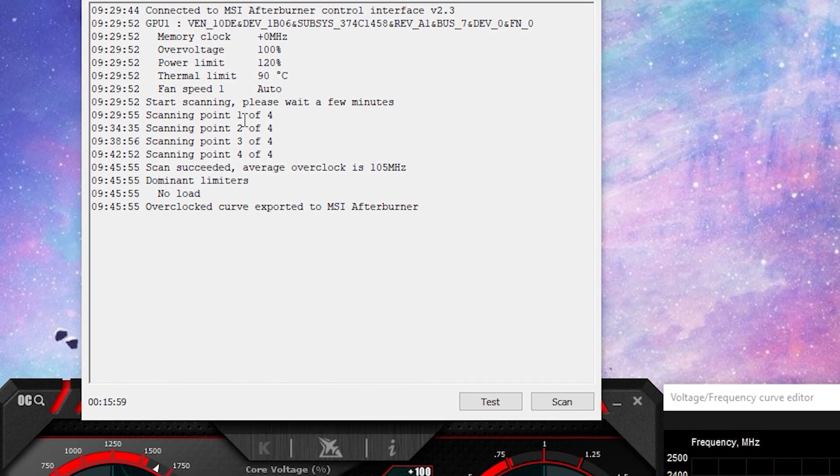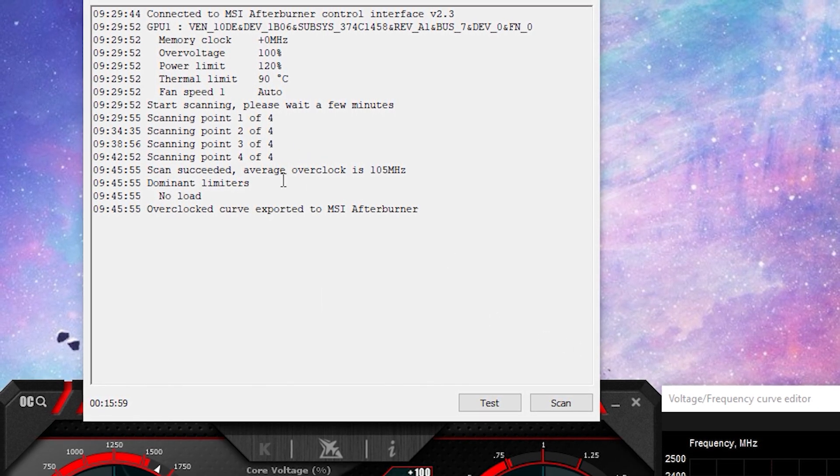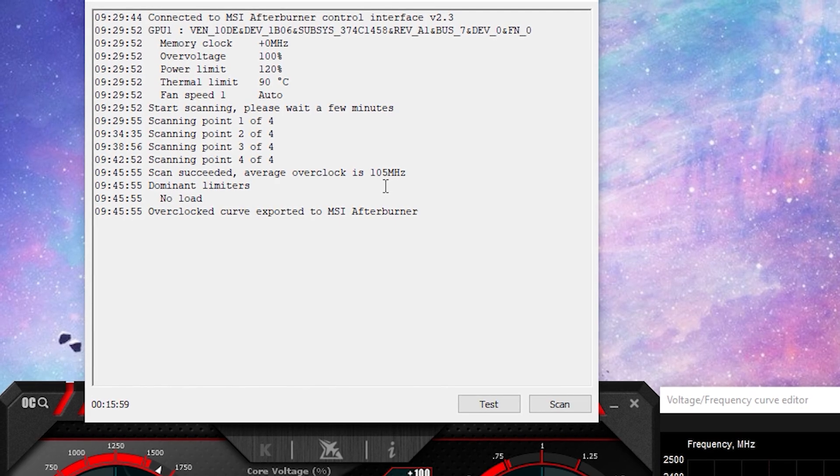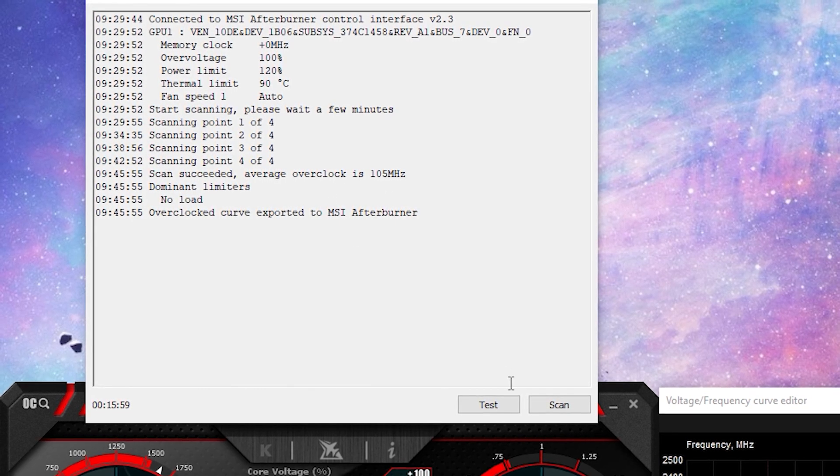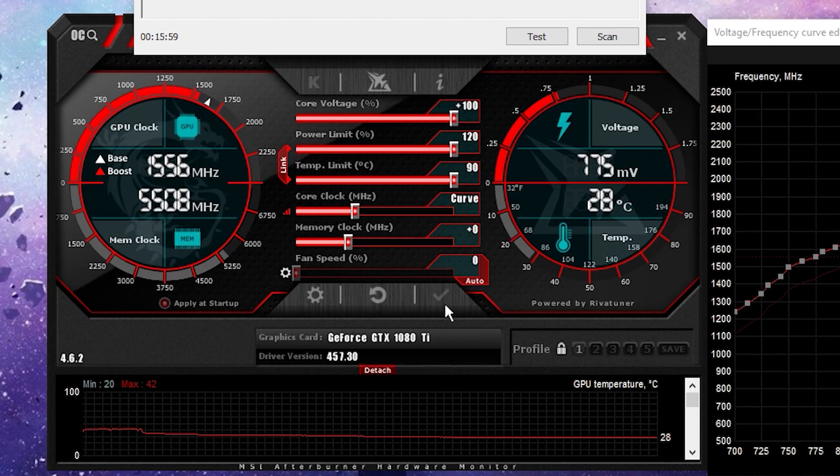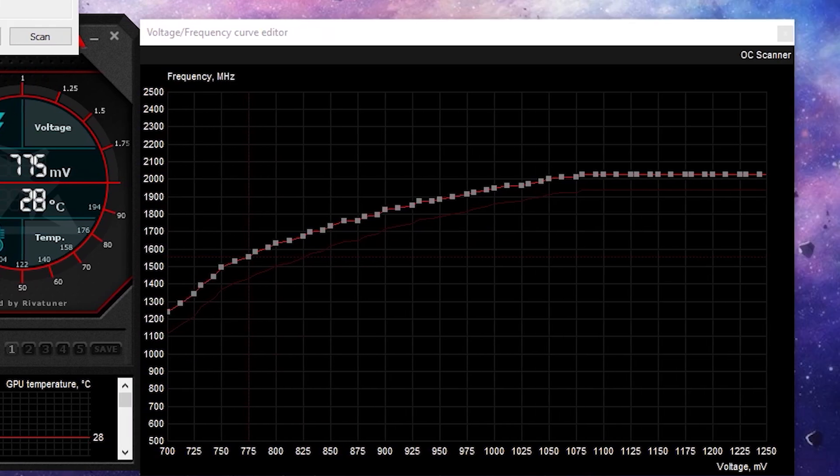Okay, once that's completed, you'll see it's scanned four voltage points through one to four in the amount it's overclocked by. Make sure you come down here and click the tick. That's going to save the settings. And you can see on the right the new curve it's applied to your GPU.